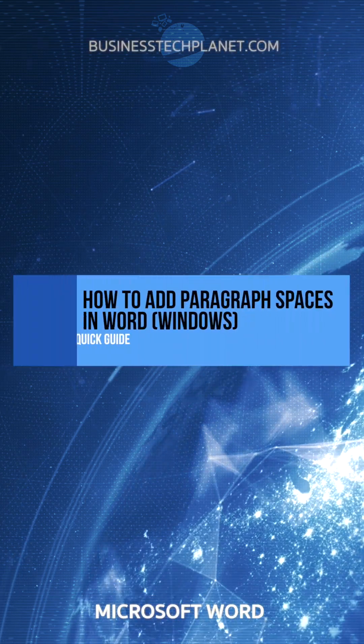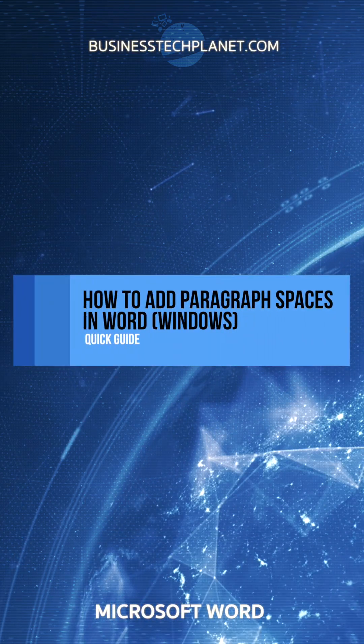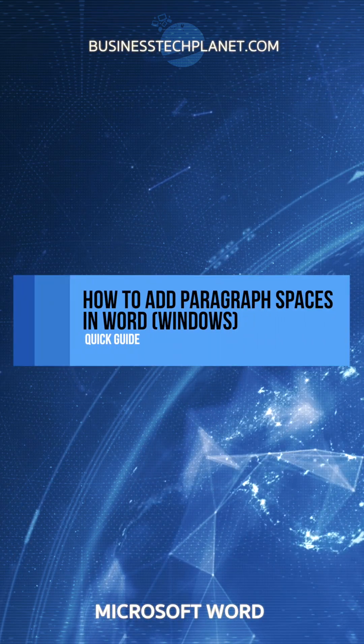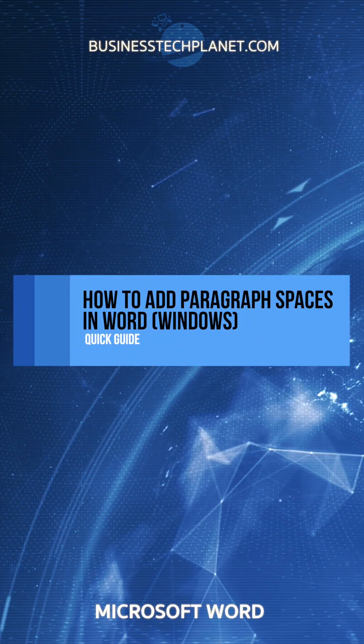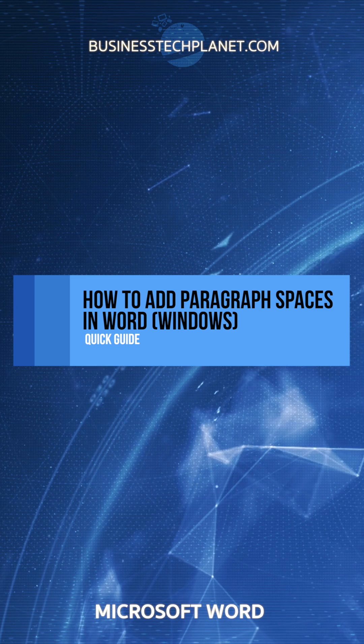Want to add spaces to your paragraphs in Microsoft Word? Just follow these simple steps.